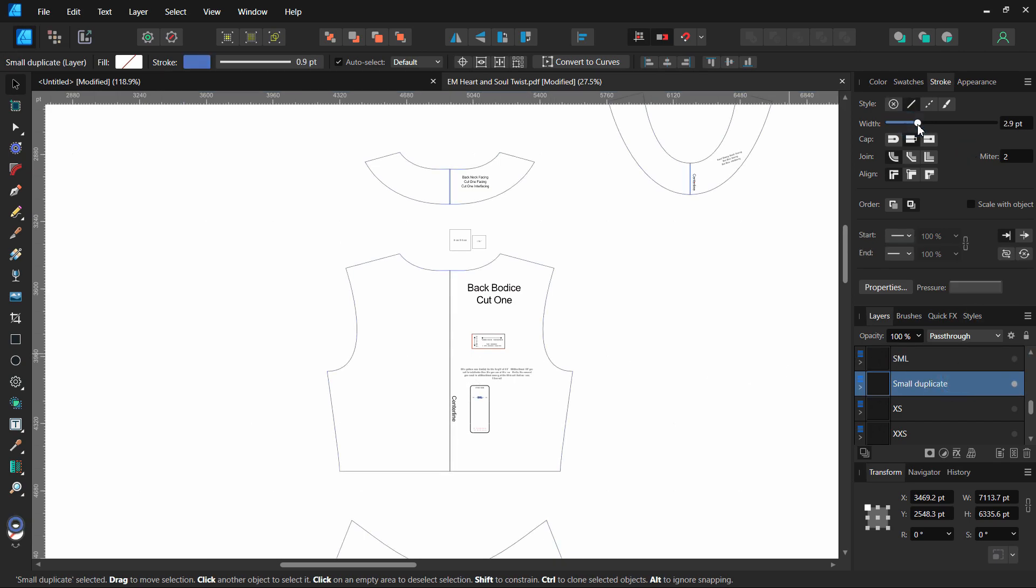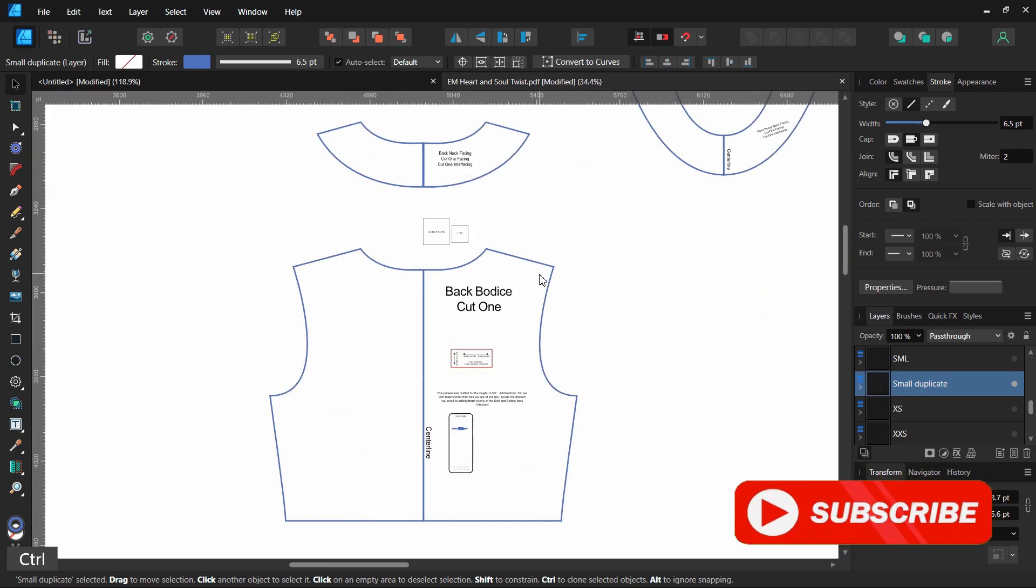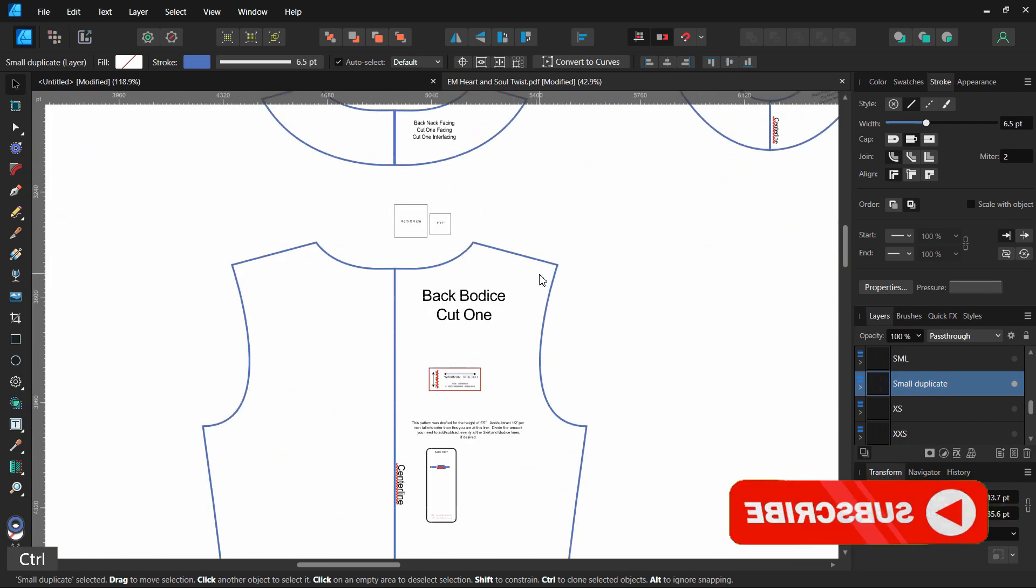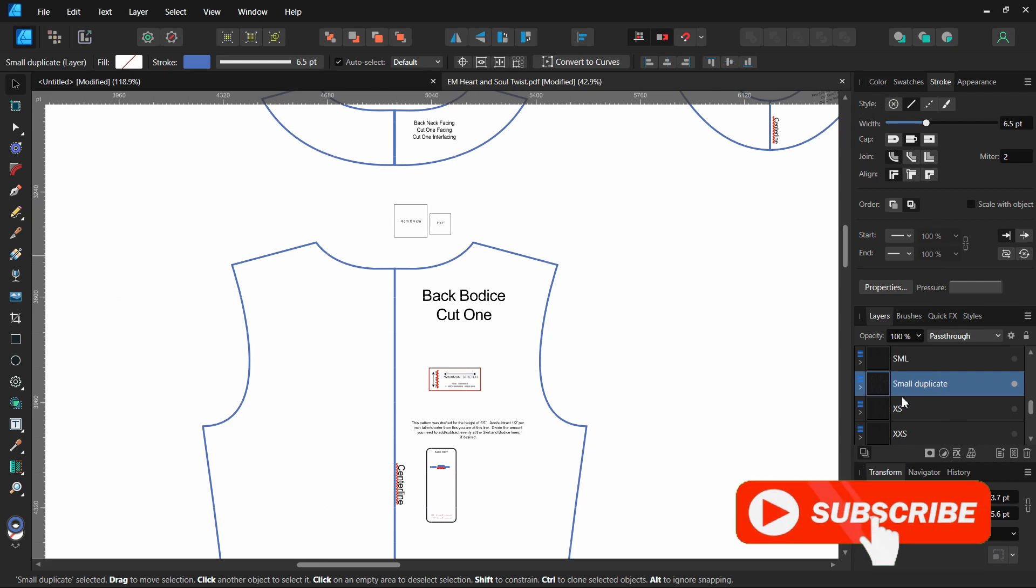So I'm going to actually increase the line thickness and it's doing it to the entire layer, so it's a really quick shortcut if you want to do it to the entire layer of creating thicker lines or changing the line colors of the entire pattern layer.